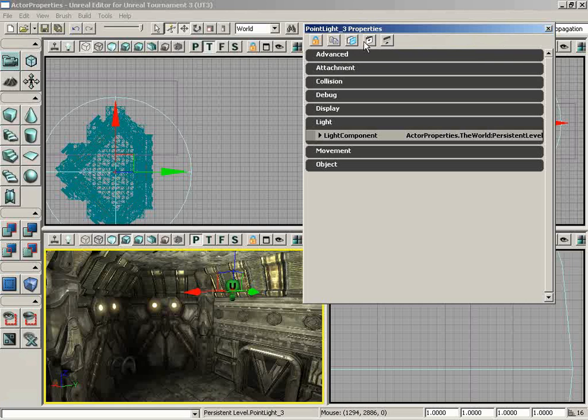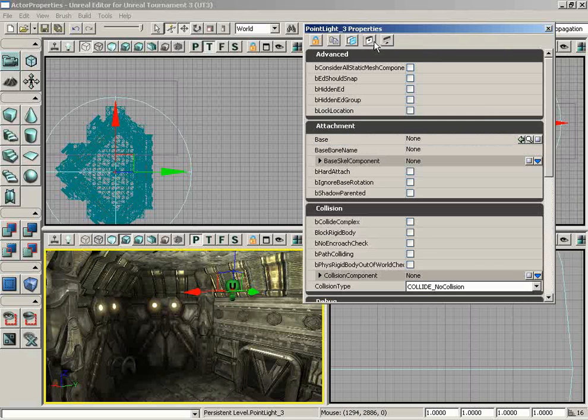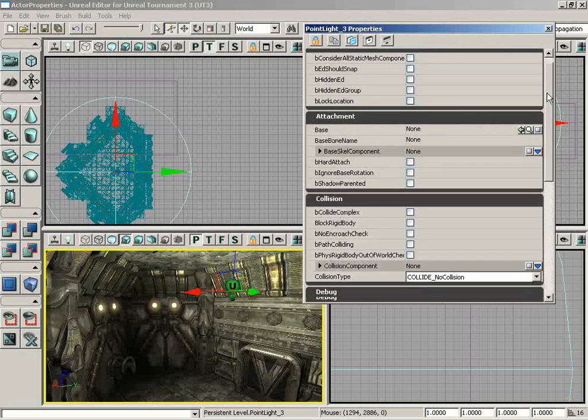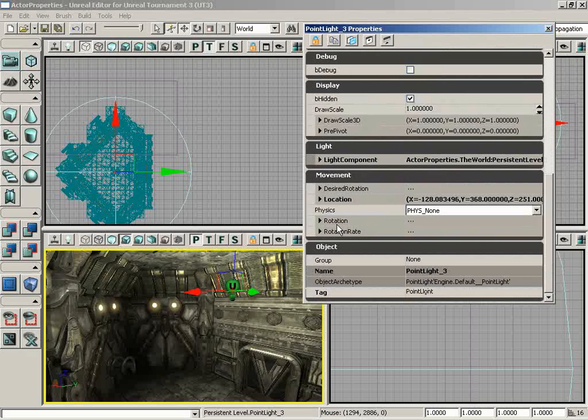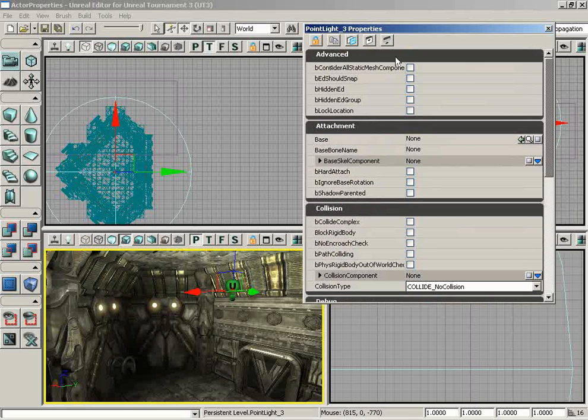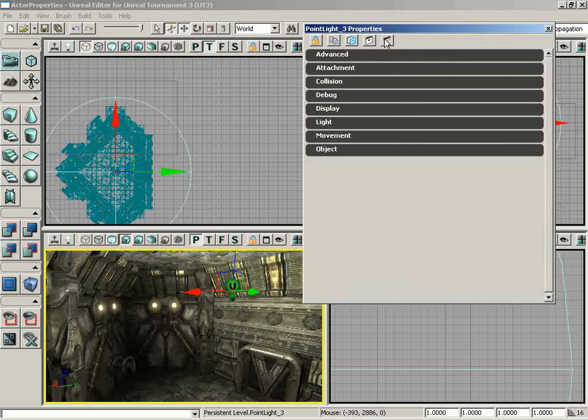All right, so moving down from here—thank you very much, Logan, that was very nicely put. We have Expand All Categories, and you can see that's going to take all of these categories and just blow them all up so we can scroll down through and see all the properties available to us. And if that's getting in the way, we have Collapse All Categories. So there we go.